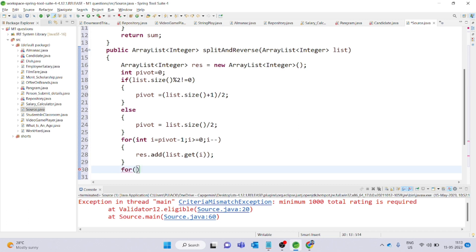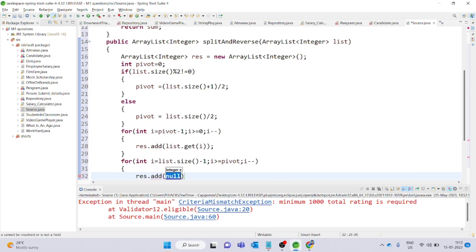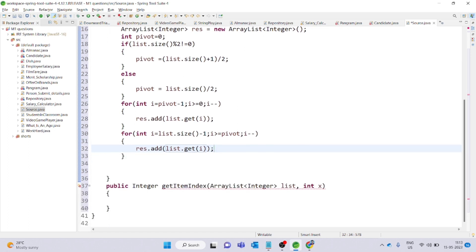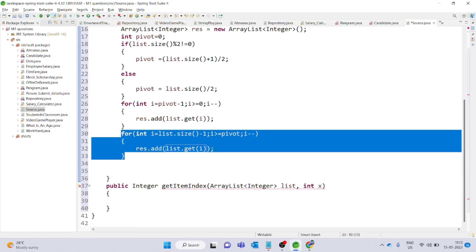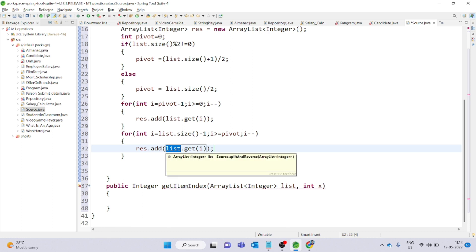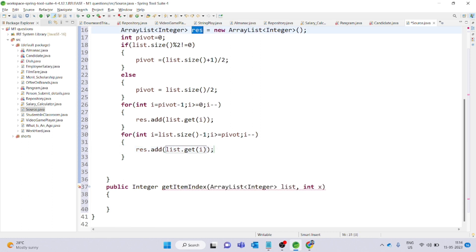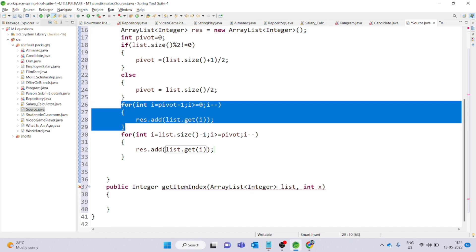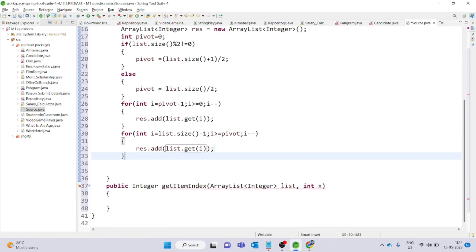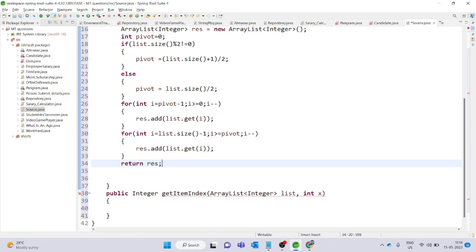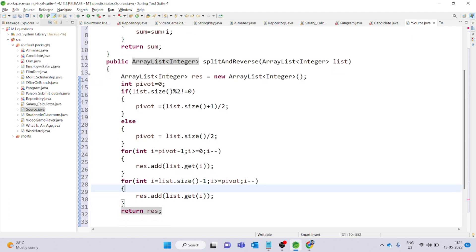Now the second half. The second for loop: i starts at list.size() minus 1, condition i greater than or equal to pivot, decrement i minus minus. Inside, result.add(list.get(i)). This second for loop reverses the second half. Finally, we simply return the result. The splitAndReverse method is now complete.